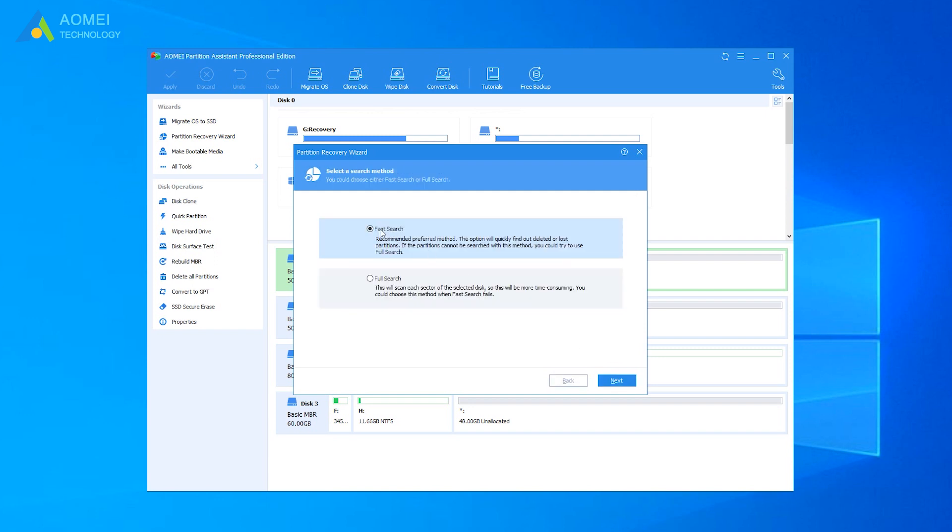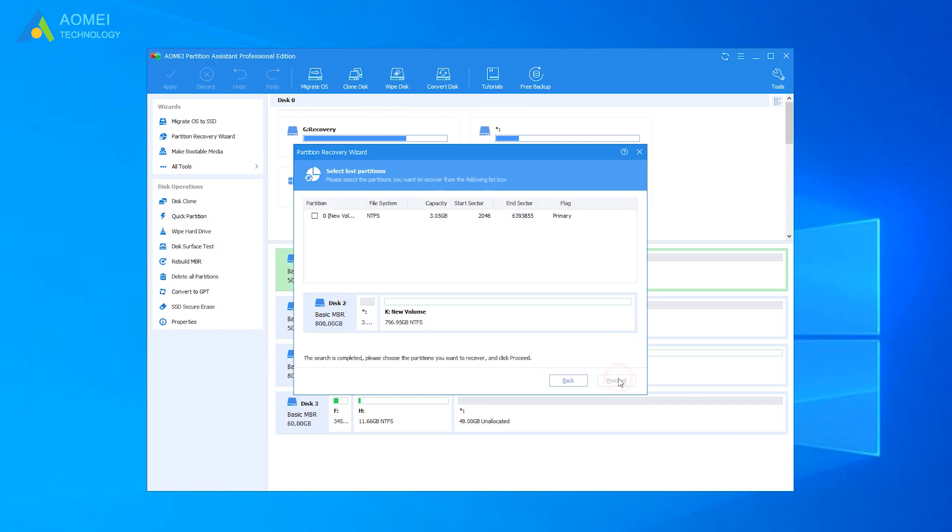Here I suggest you choose Fast Search, for it costs less time. If your drive is not found through Fast Search, please choose Full Search. I choose Fast Search here and click Next. The results will come out. Select the drive you need to recover and click Proceed.